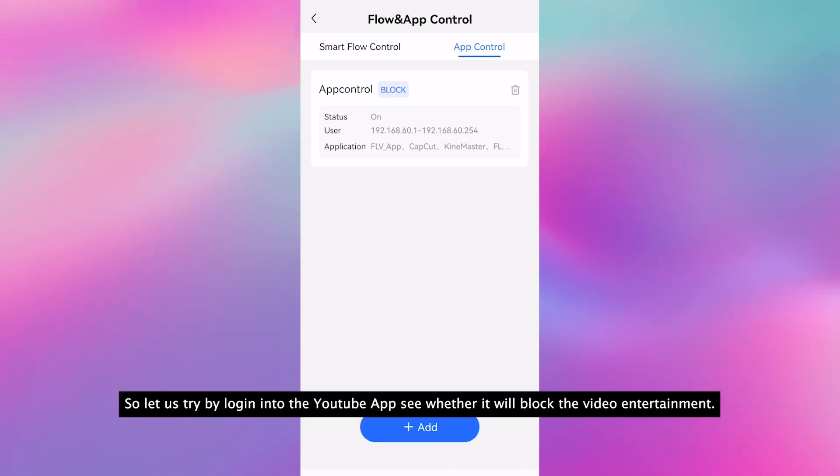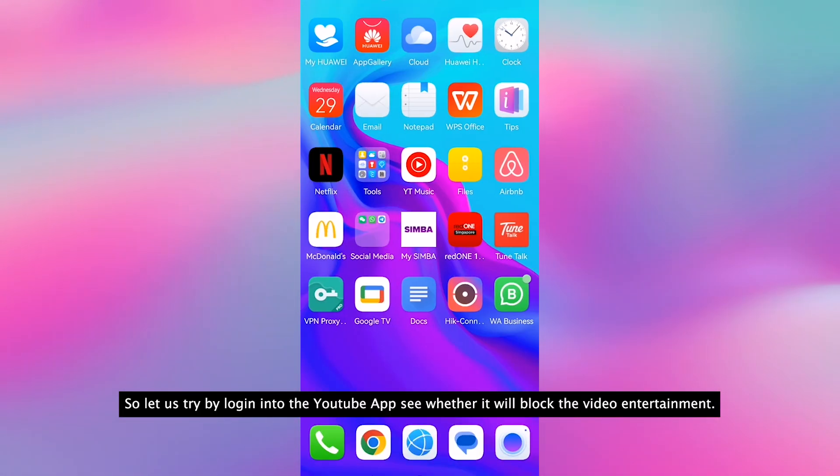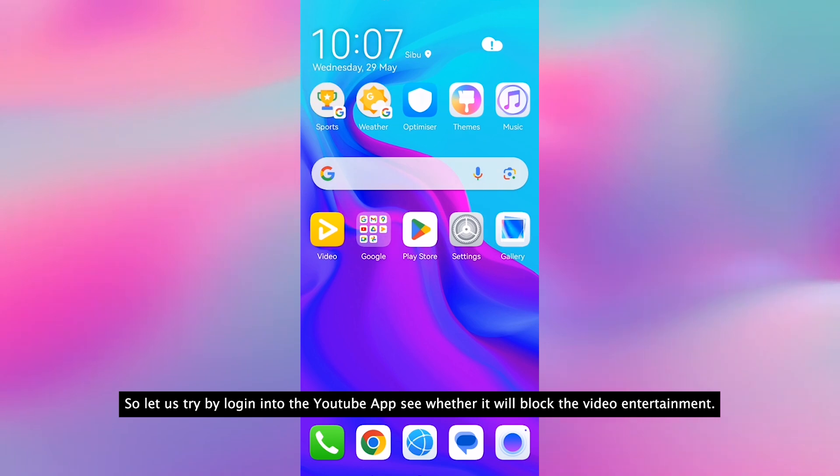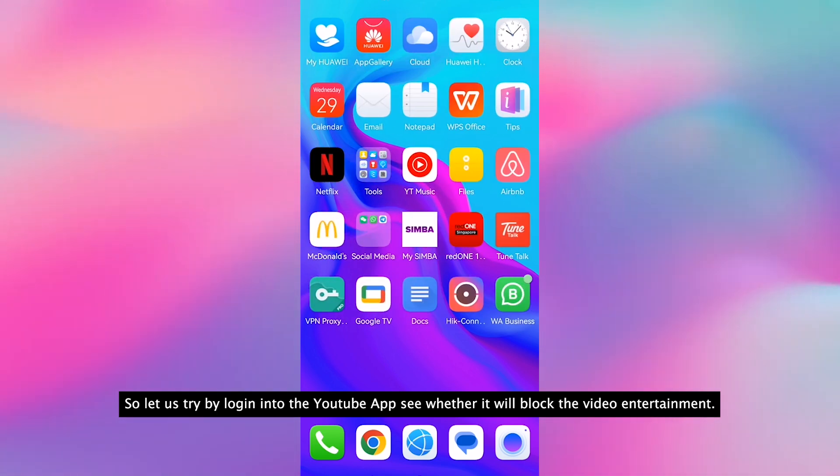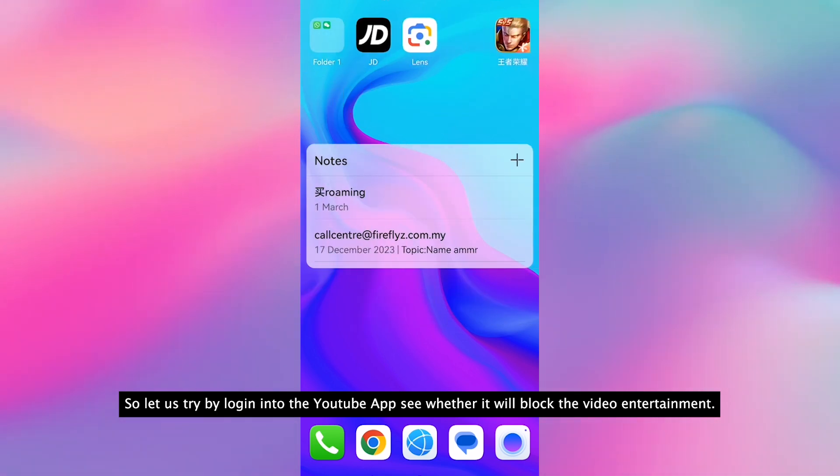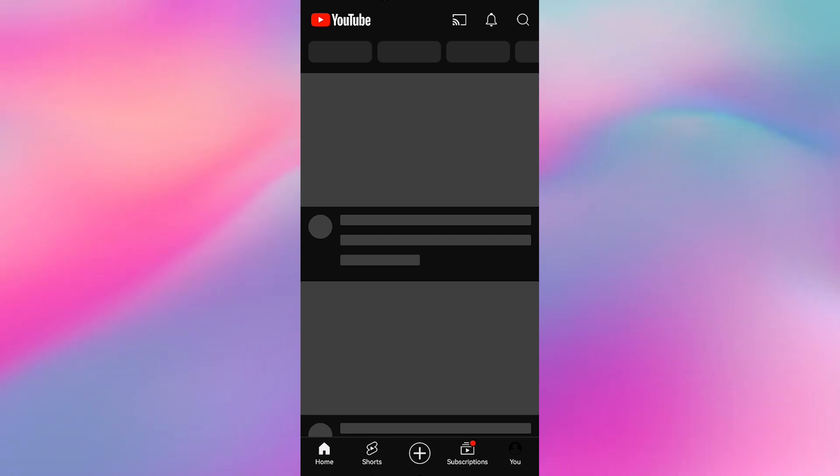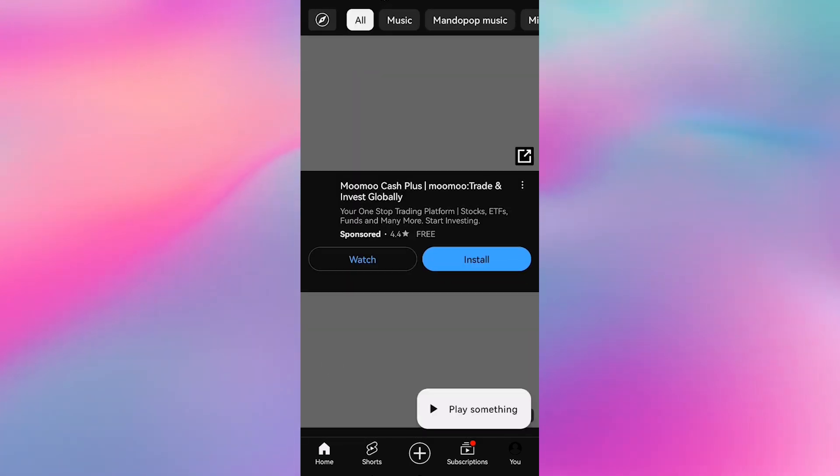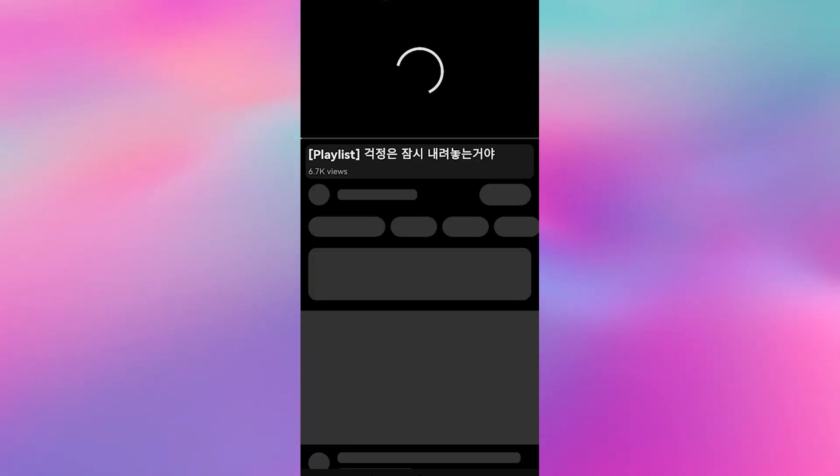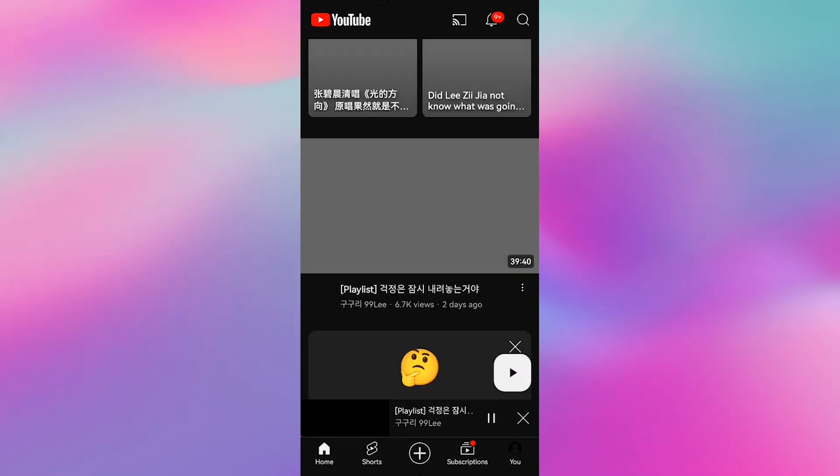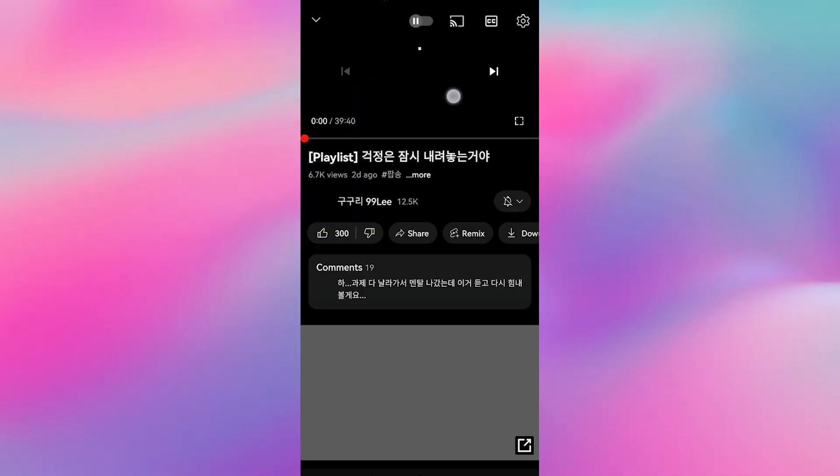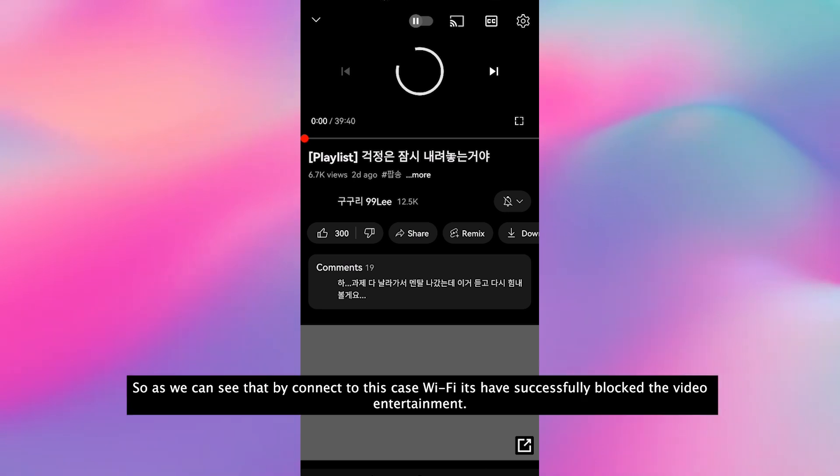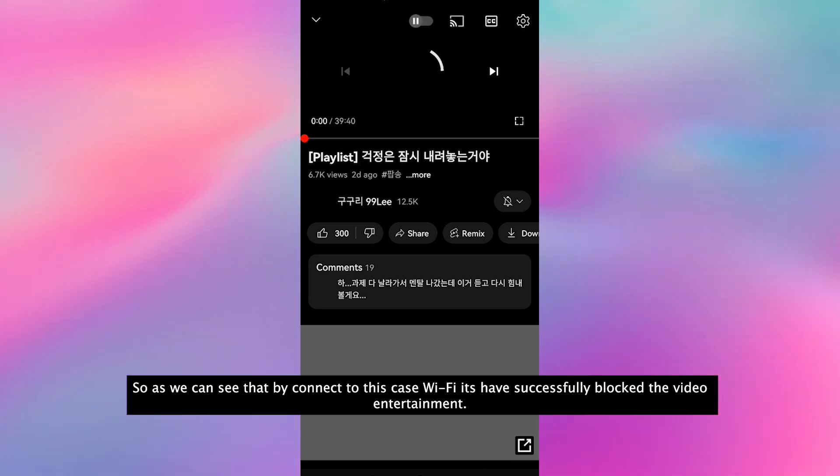So let's try by logging into YouTube to see whether it will block the video entertainment. As we can see, by connecting to this Wi-Fi, it has successfully blocked the video entertainment.